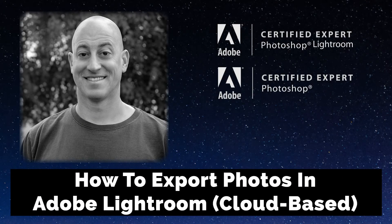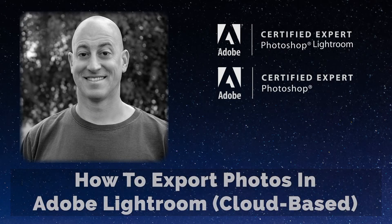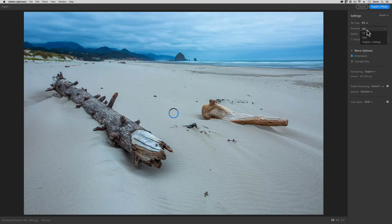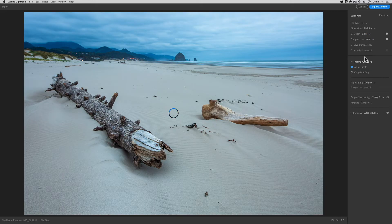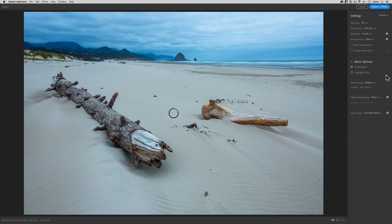Greetings, friends. David Marks here with a new video tutorial for those of you who are working with the cloud-based type of Adobe Lightroom. In today's video, I'm going to walk you through the export options that are available inside of Adobe Lightroom and briefly explain when you might use each type of export file format.